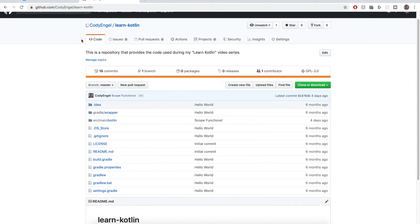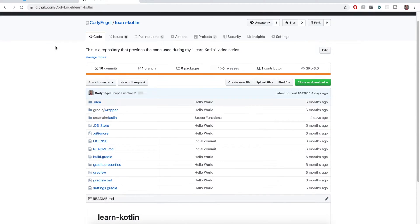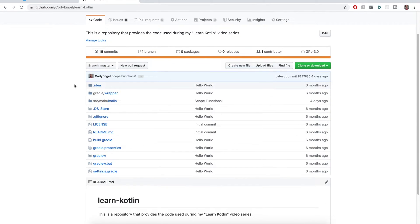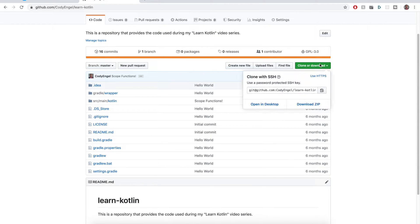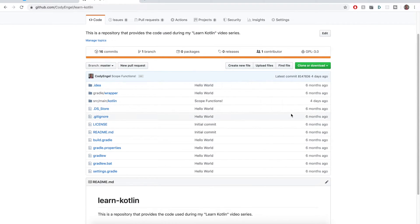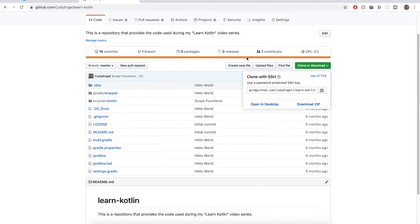So over here on this repository, it's the learn Kotlin repository. It's the repository that I'm using for all of my Kotlin tutorial series. You can just come over here and find this clone or download option. And if you are already familiar with Git, you just can take this and clone it yourself.